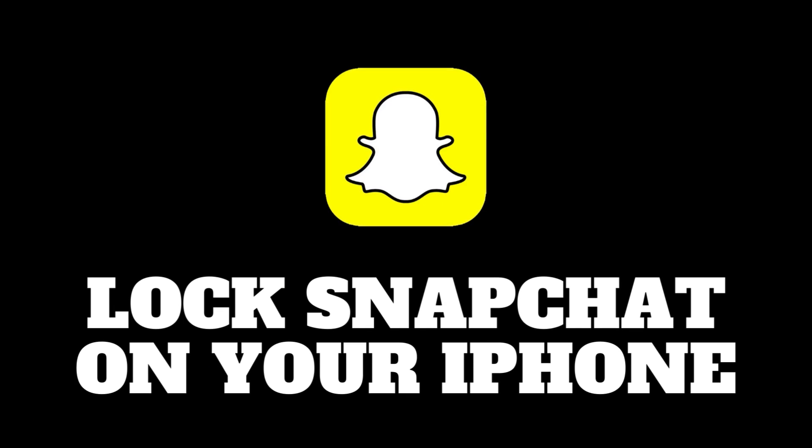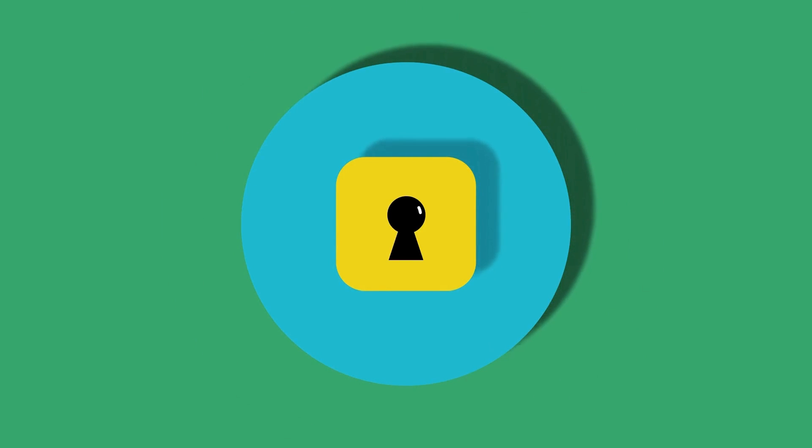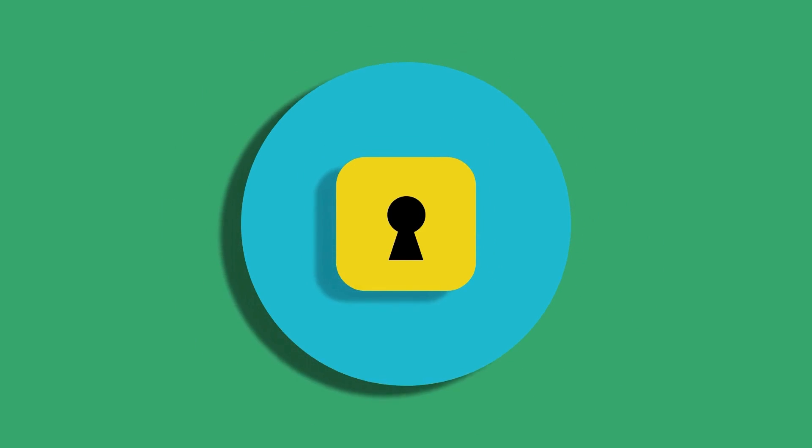Hello everyone and welcome back. Today I've got a must-watch tutorial for you. We're delving into the world of iPhone privacy and I'll be showing you an essential trick, how to lock your Snapchat on your iPhone.